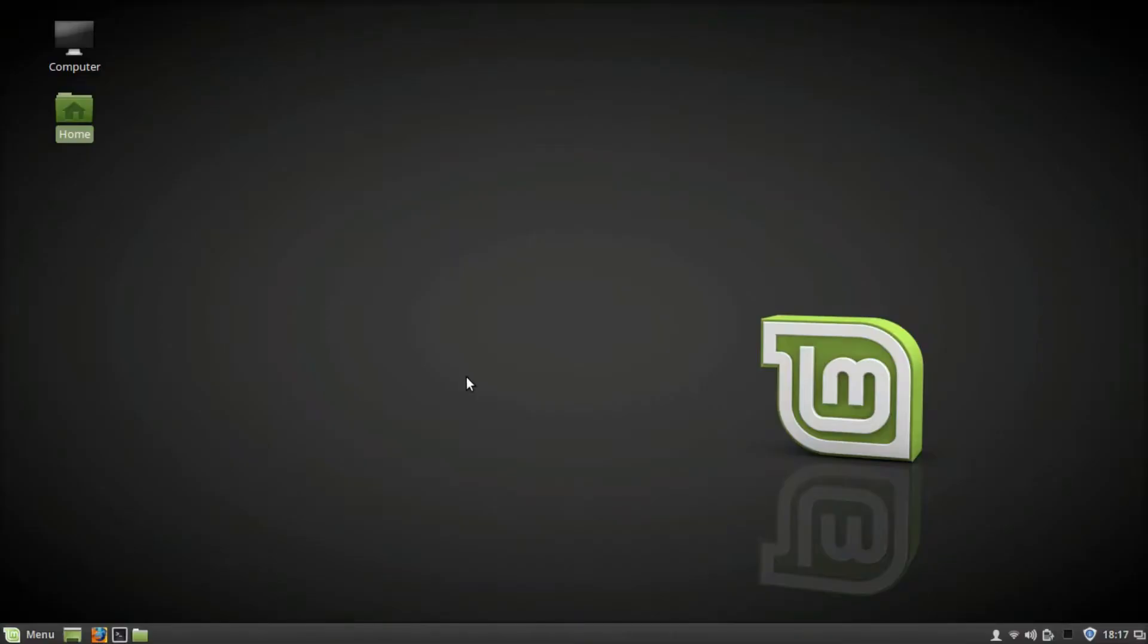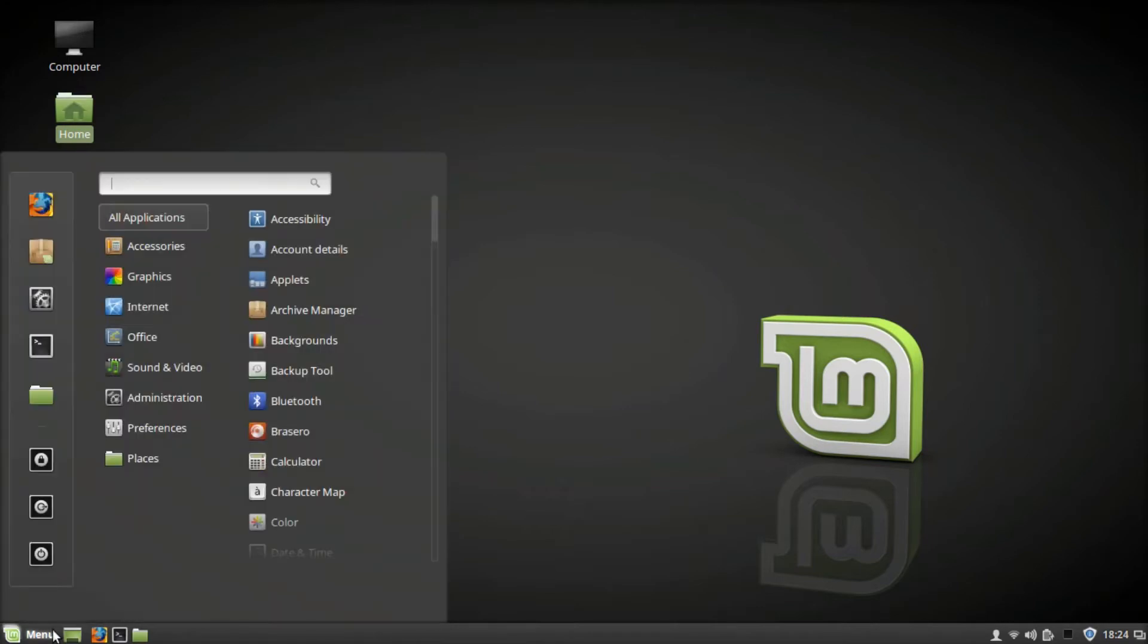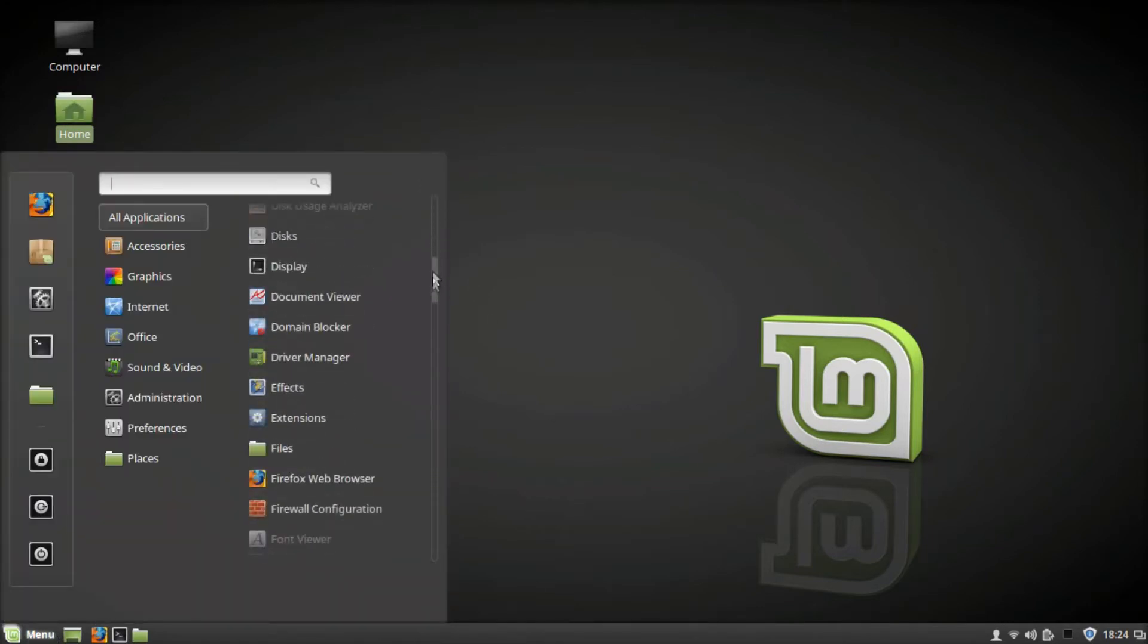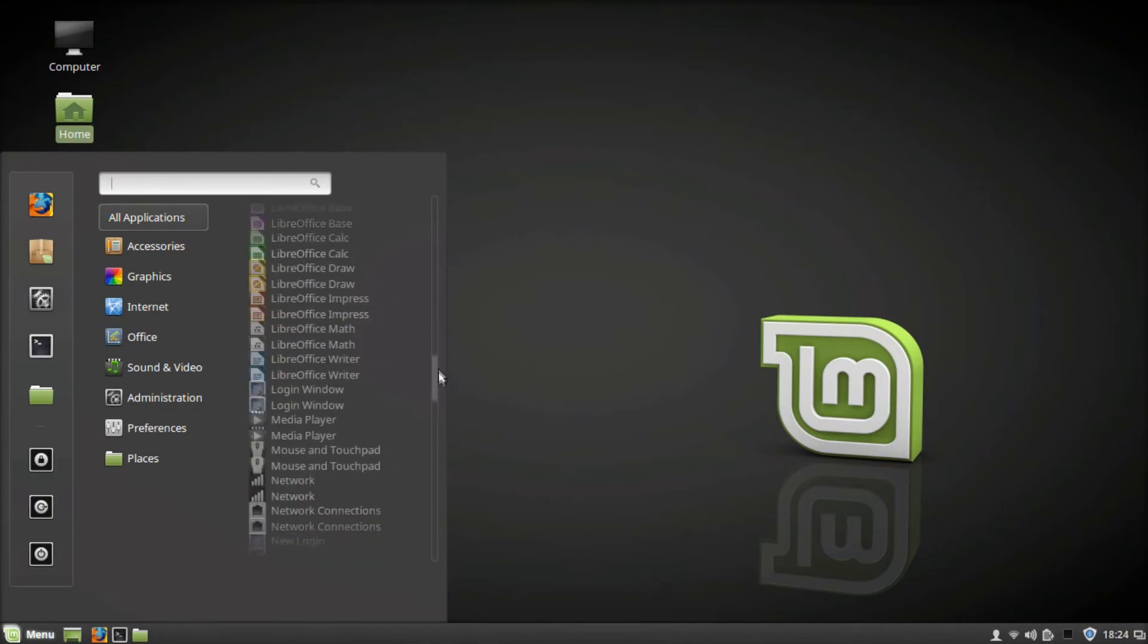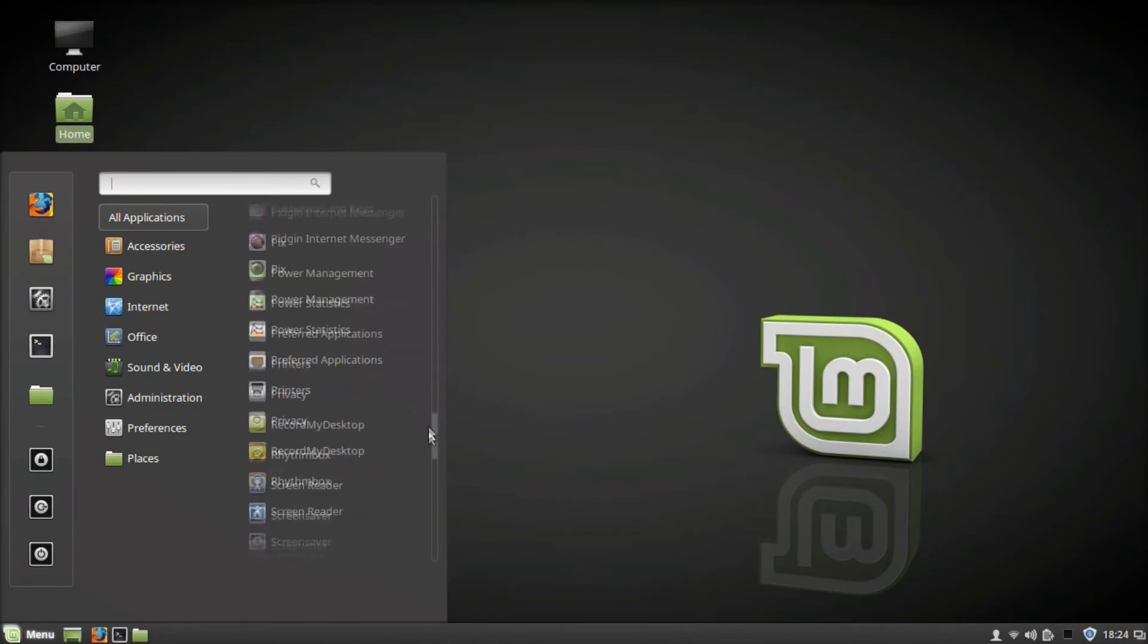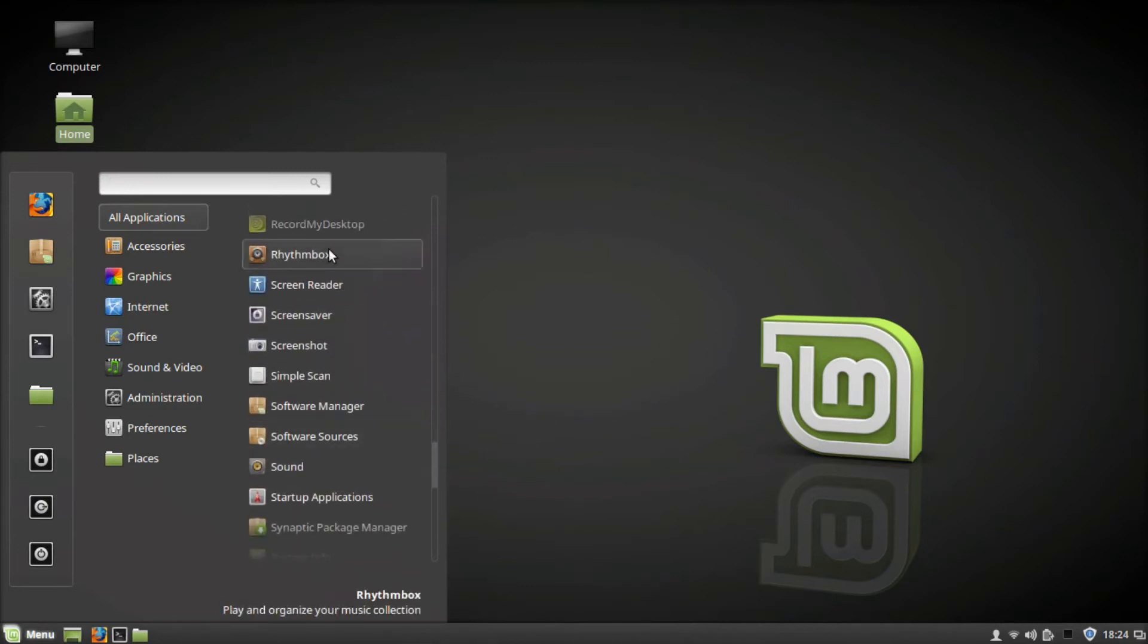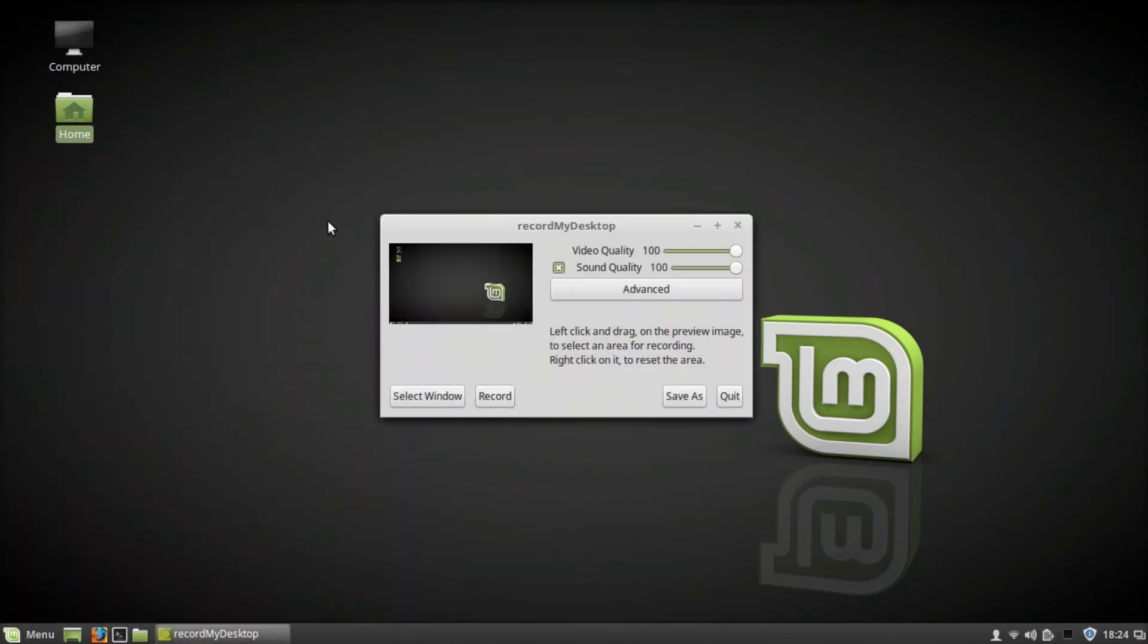Hey guys, today I'm going to show you how to stop Record My Desktop. First, I'm going to open Record My Desktop just to show you guys what it looks like. Alright, so this is what Record My Desktop looks like.